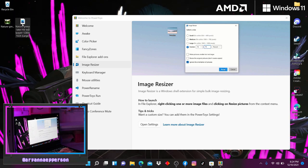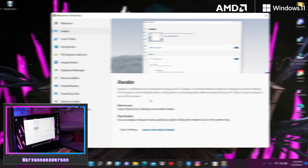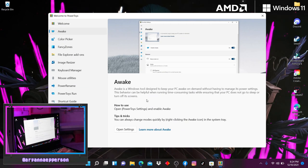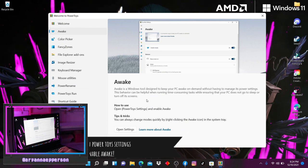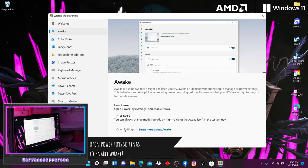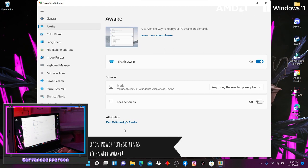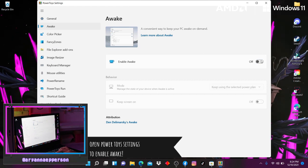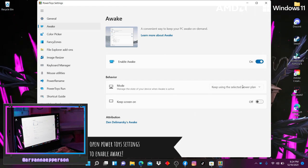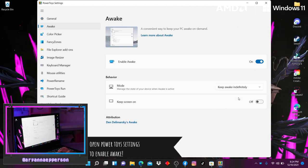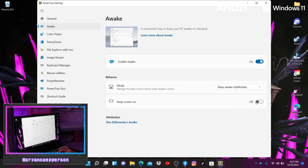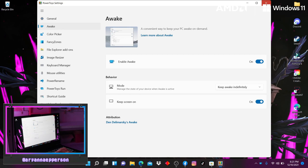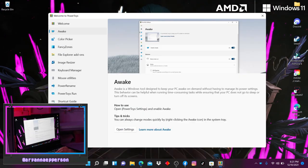And the last feature on Power Toys and for my little tutorial is Awake. When you activate this feature, it actually disables sleep mode for a definite or indefinite period of time, so it's very handy if you're doing large file transfers that's going to take overnight. If you don't want your computer to die or go to sleep, then you should leave this on.